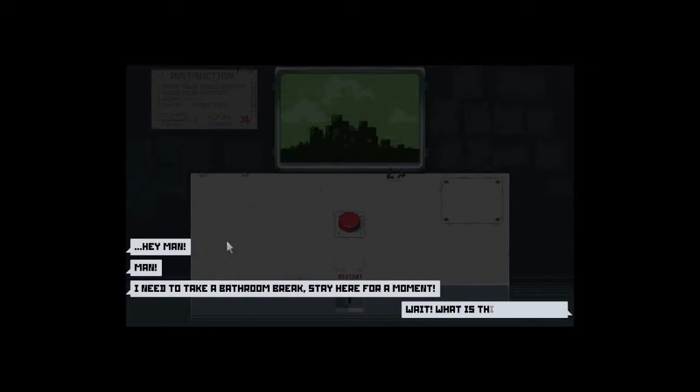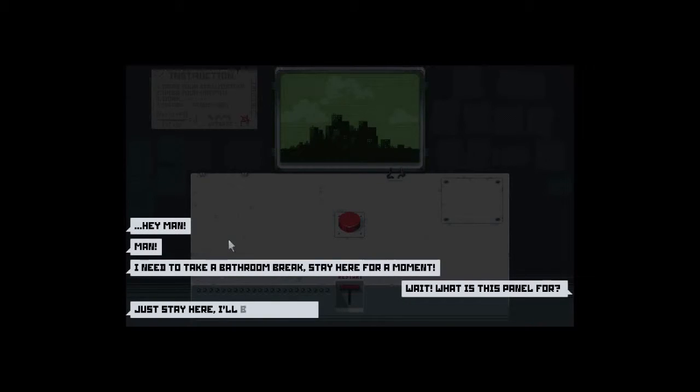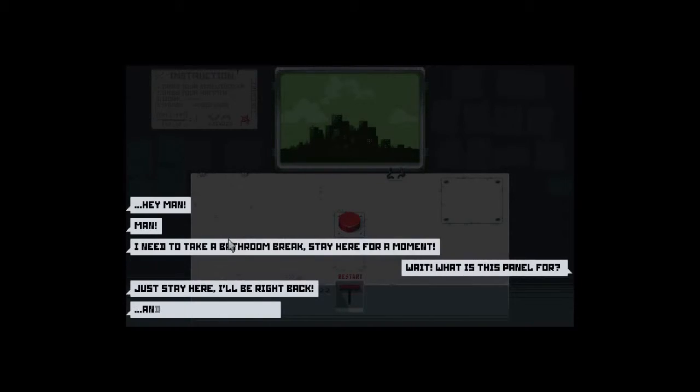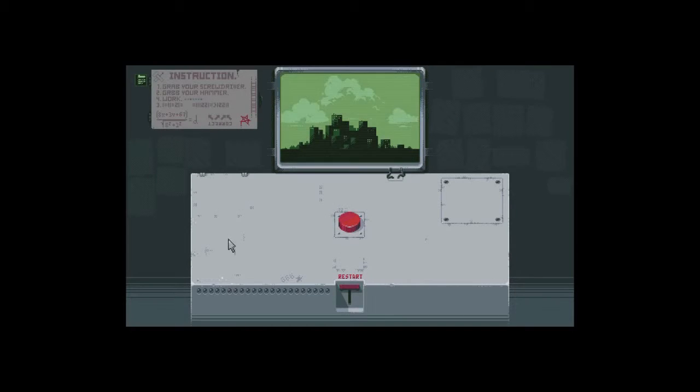Man, I need to take a bathroom, Blake. Stay here for a moment. Wait, what is this panel for? Just stay here, I'll be right back. And don't touch anything.